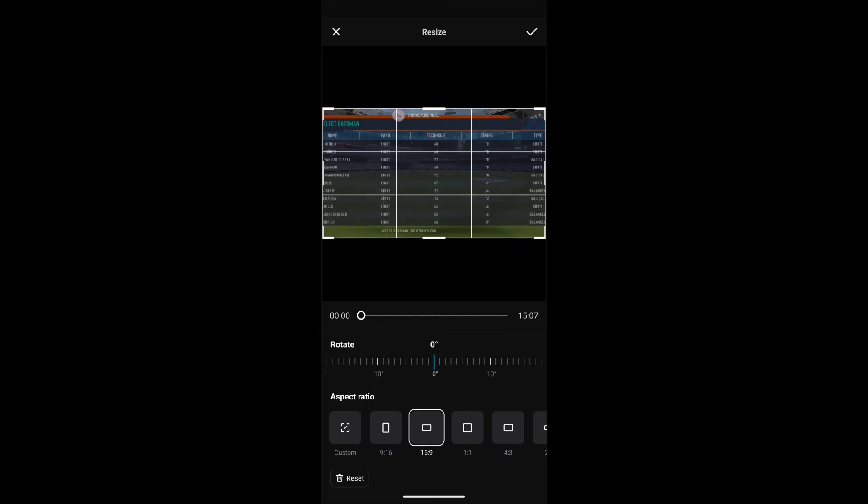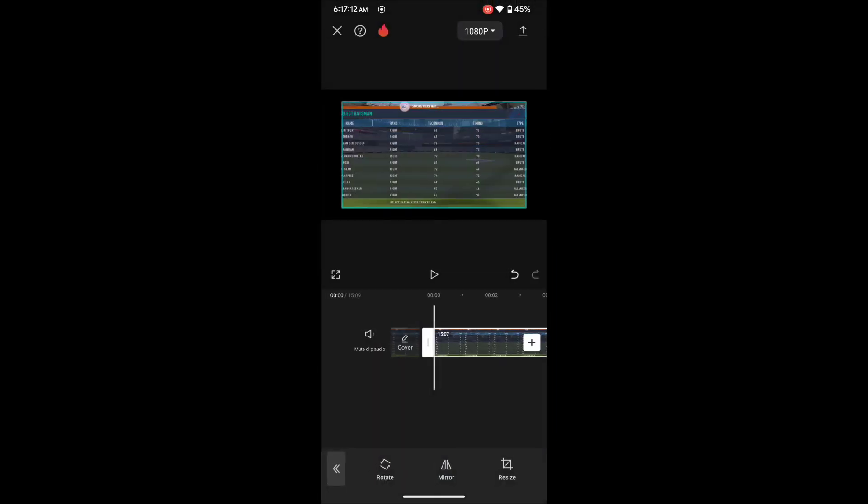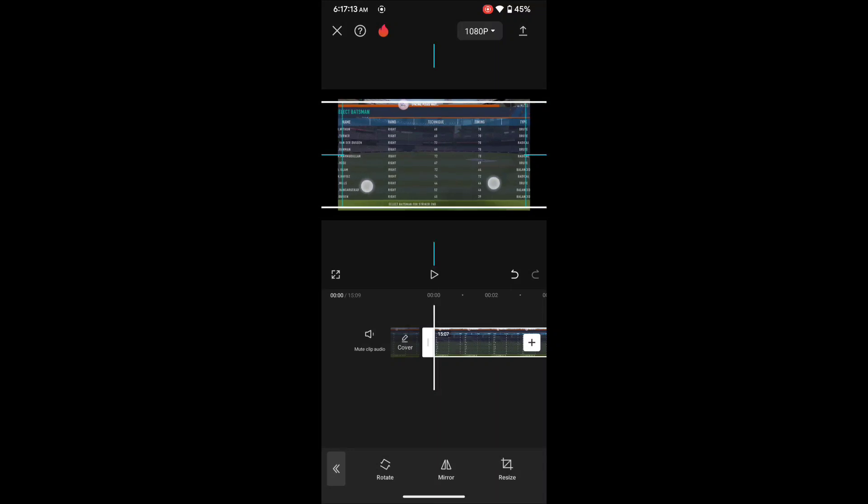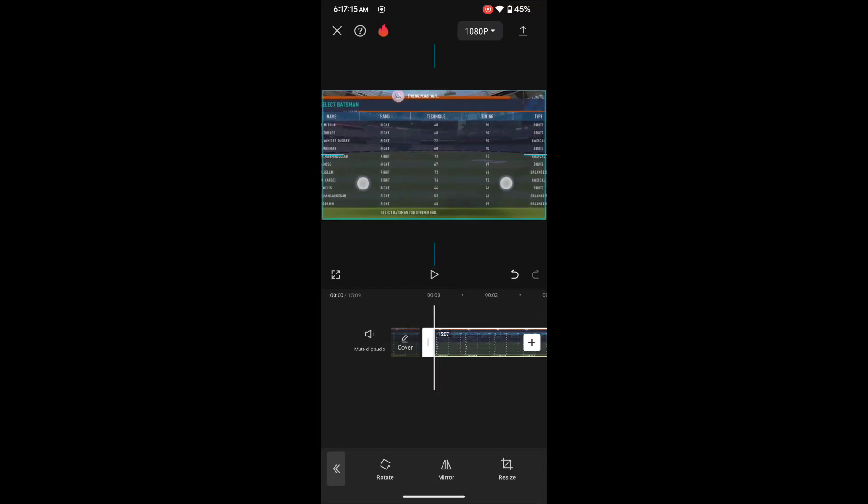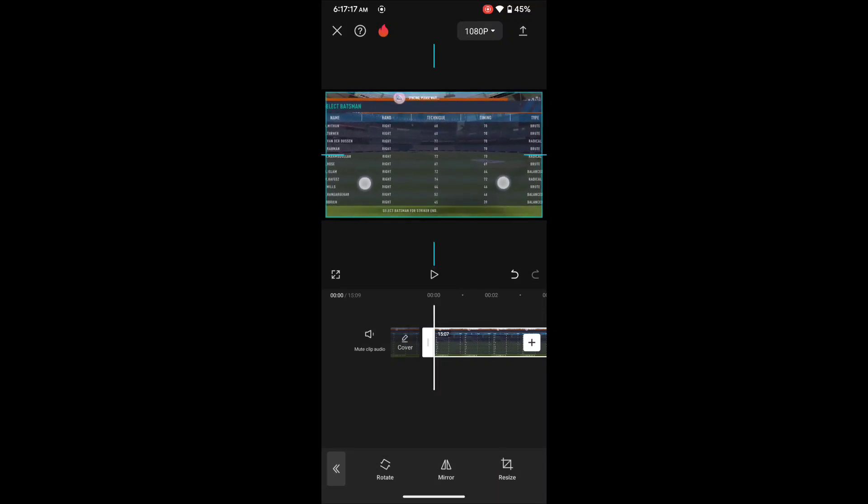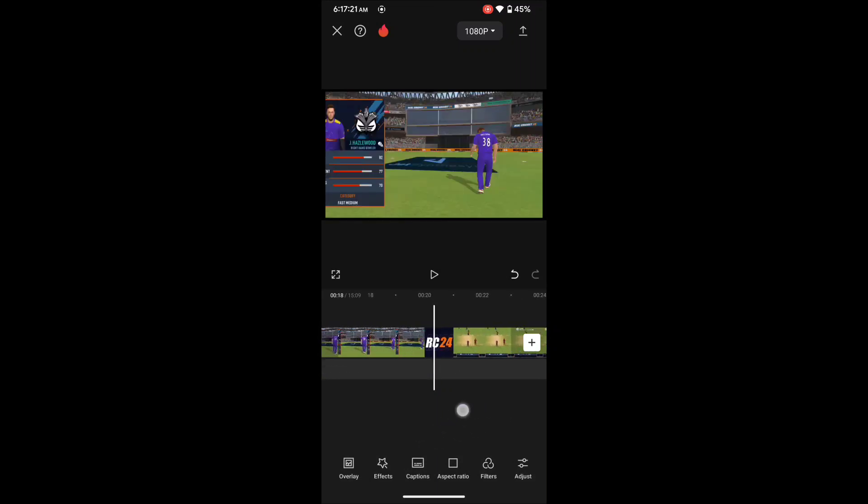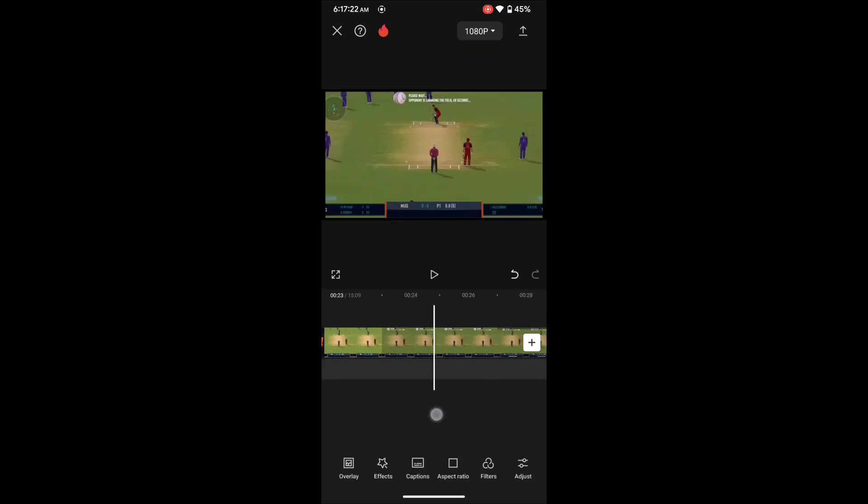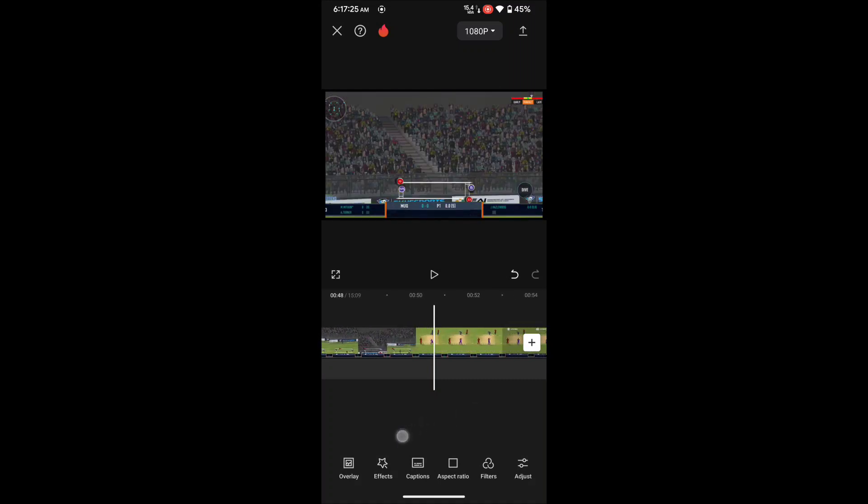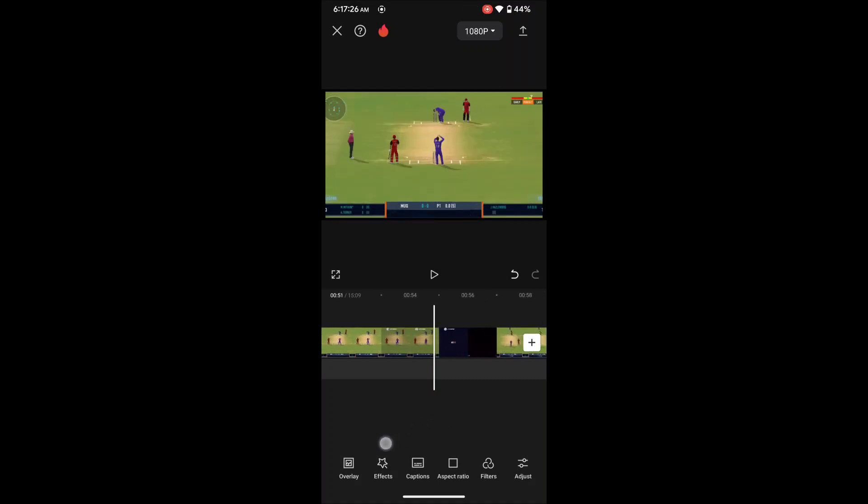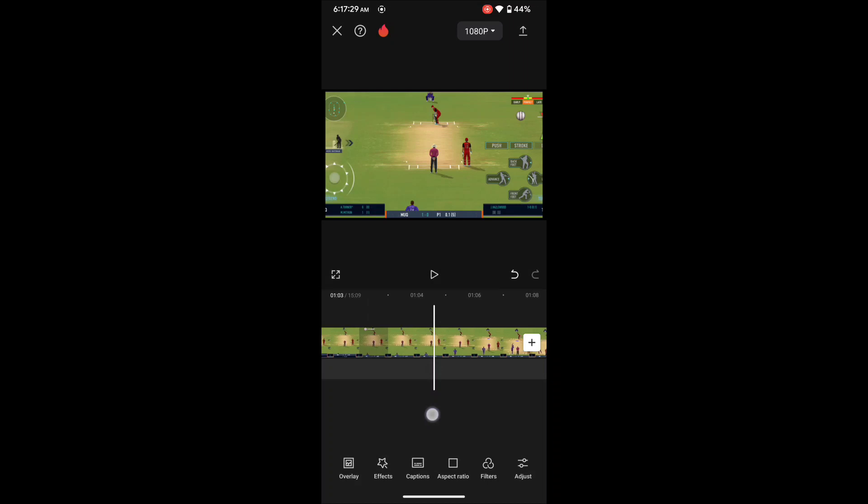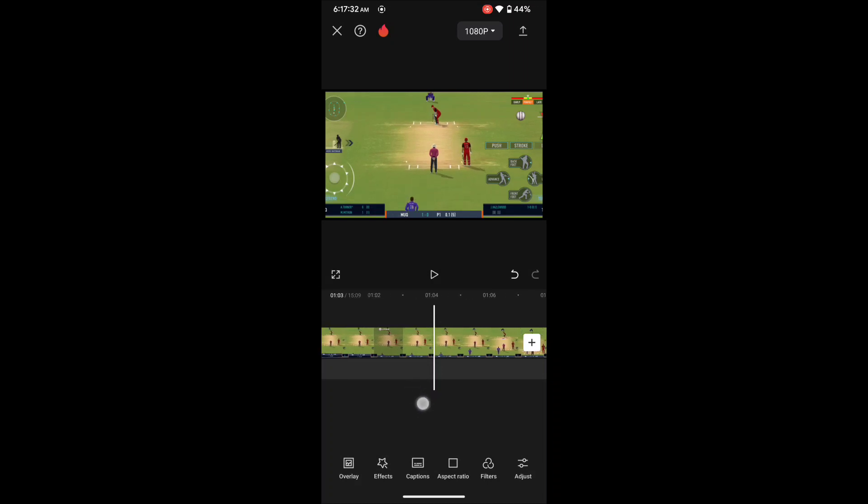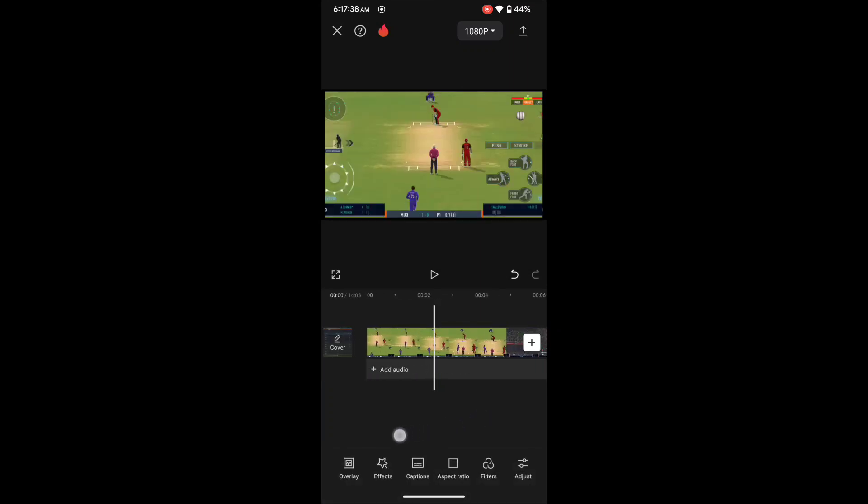Then select the clip, go to Transform, select Resize, then select 16:9 and zoom it out like this. Click on OK. So here is our clip, it is YouTube size. Next we need our selected clip. So here is the clip I want to take. Select the clip, then split it and delete the unnecessary clip.